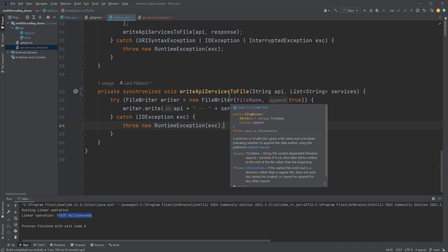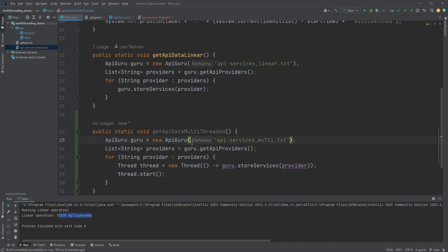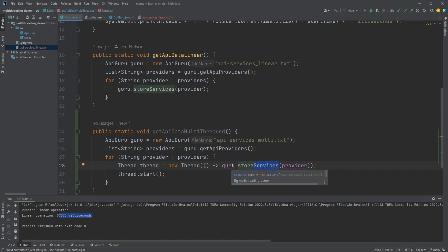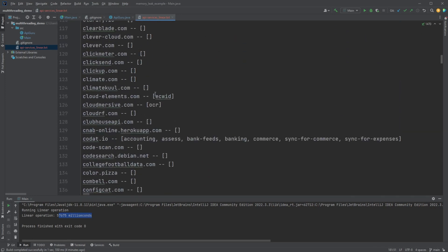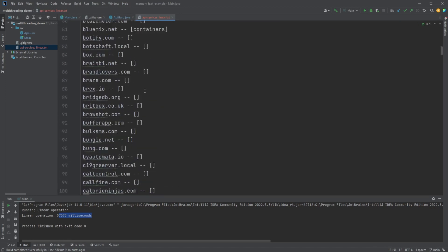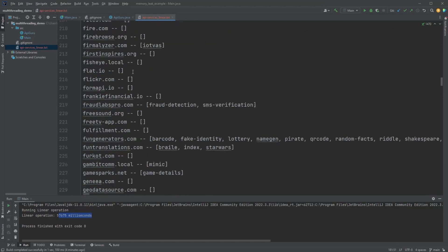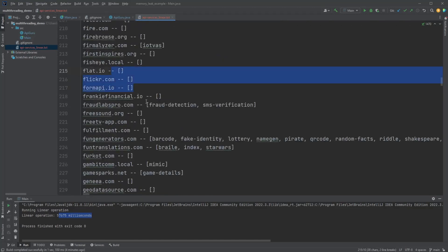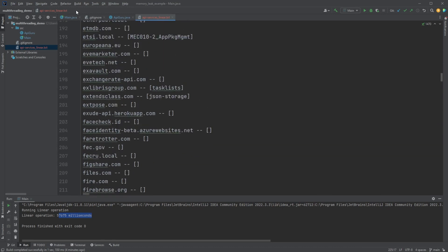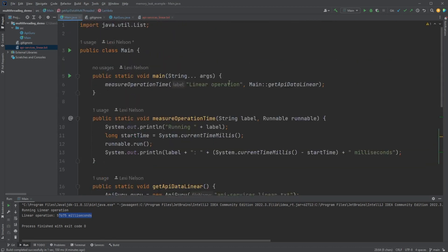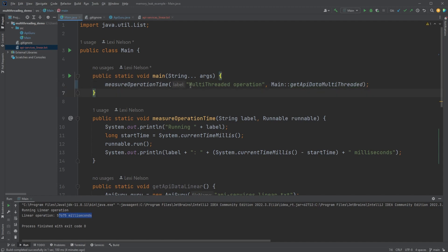The threads won't go necessarily in order. Some might take longer on the API call to get the services. So the end result won't be in this nice alphabetical order like this is, it'll be a little bit scattered. Most likely the empty lists are going to come before a lot of the longer lists. So yeah, let's go ahead and change the operation we're doing.